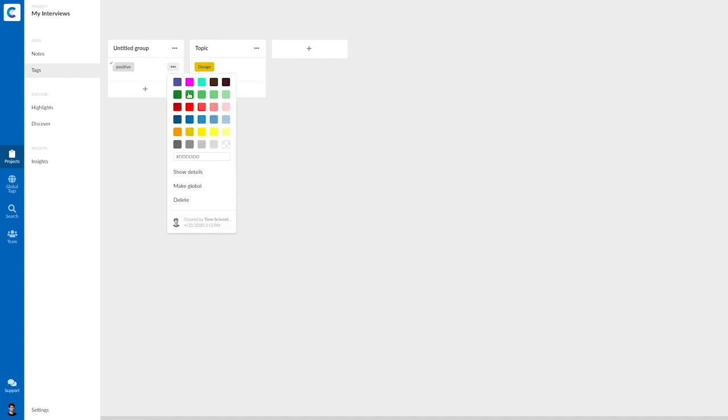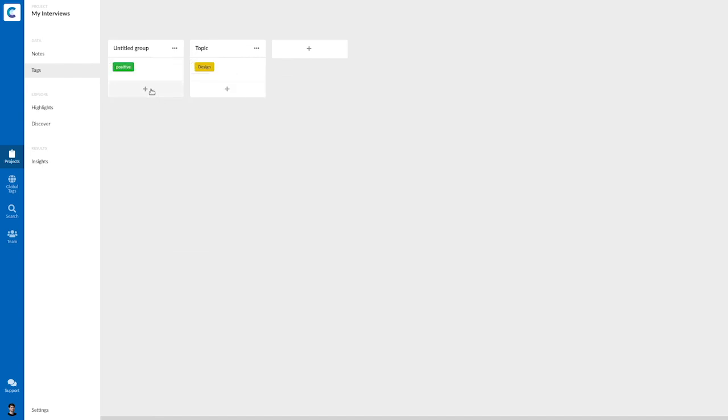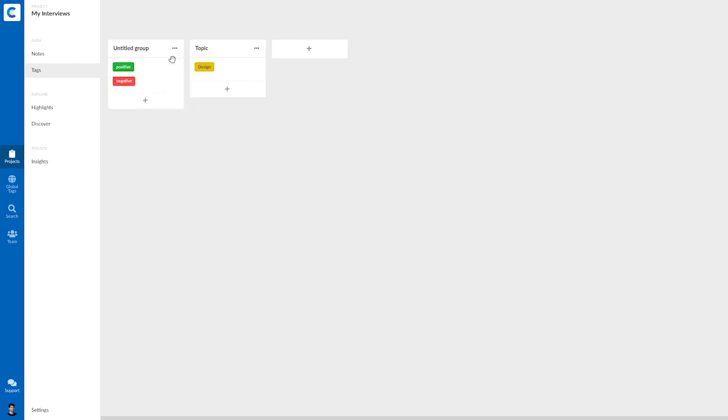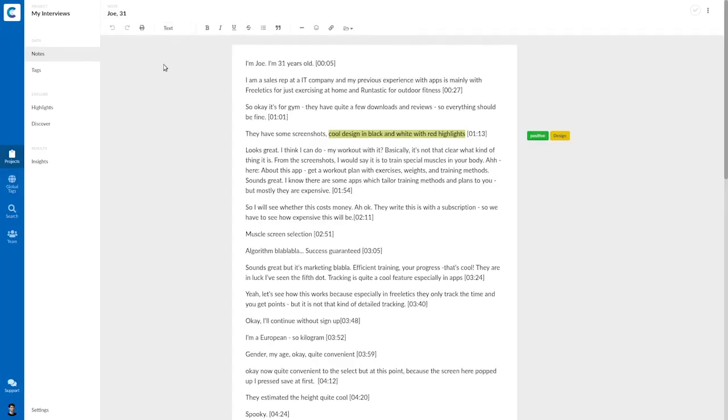Positive will have a green color. There will also be negative statements, which will get the red color. And this will be my sentiment group. So if I go back to the note now, this is how I see it in the note.